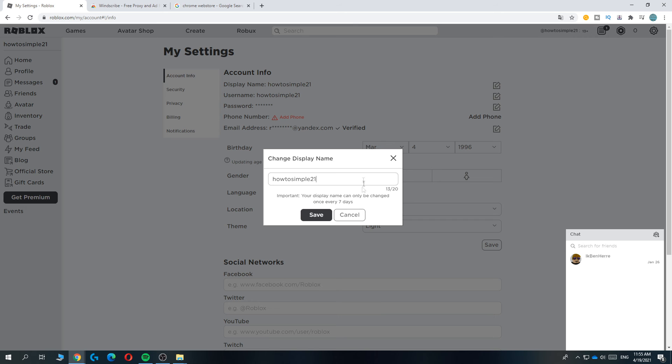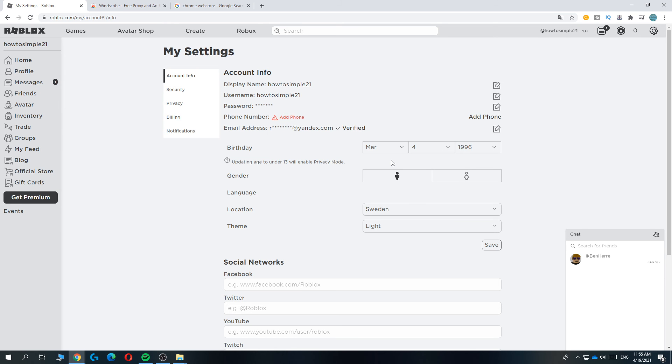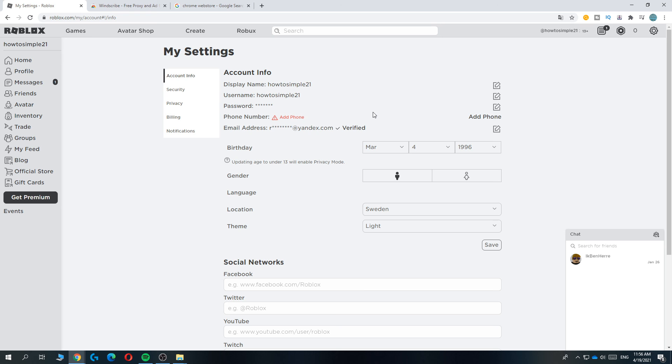But it's very important to know your display name can only be changed once every seven days. So keep that in mind. But this is how you can do that. When you change the display name you can turn off the proxy VPN and then you're good to go. If this video helped you out please leave a like. Please subscribe and see you next time.